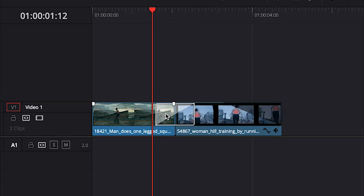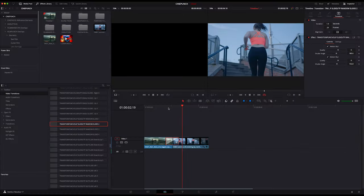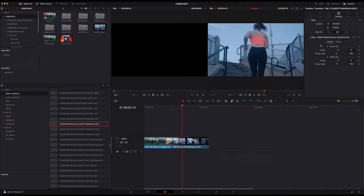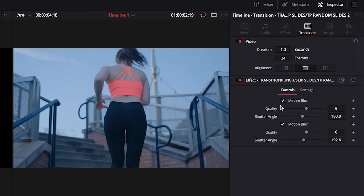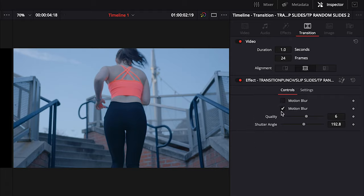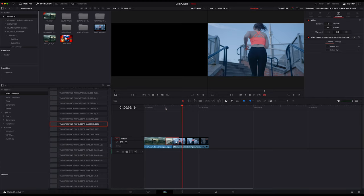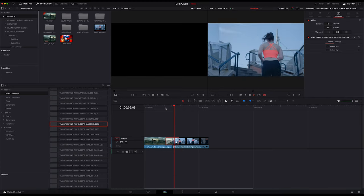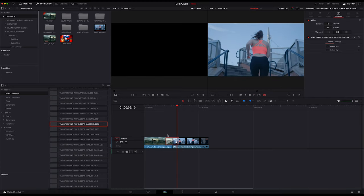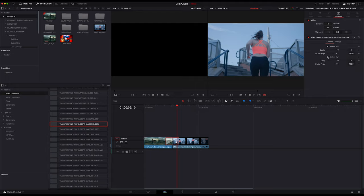In this case, if I highlight the transition between my two shots and go to the top right corner in my transition menu, we have two motion blur categories. We can adjust the quality shutter angle, or we can check on and off the motion blur. Just by simply checking these off, we'll have a little bit different look. I'm just going to check these back on.